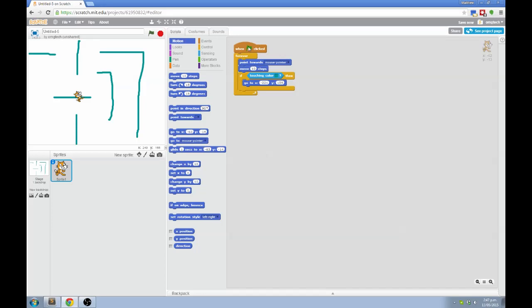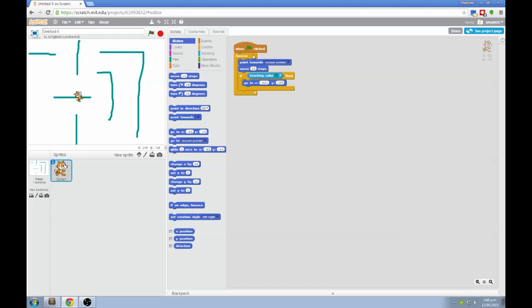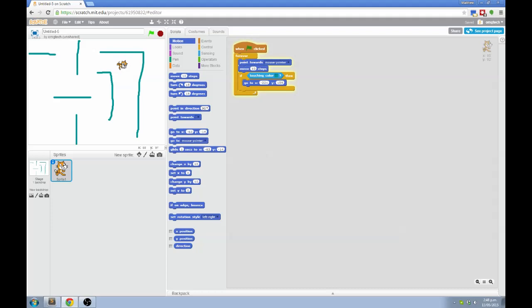So now when I click the green arrow, the cat will follow these instructions. Do this forever. Point towards the mouse point and move 10 steps in that direction. If you are touching this color, then go to this position. And after that, you can see this little arrow means go back to the start of the forever loop and just do each of those instructions again step by step. So let's see if it works. That's looking pretty good. I can move around the maze and if I touch the walls, I get sent back to the start.